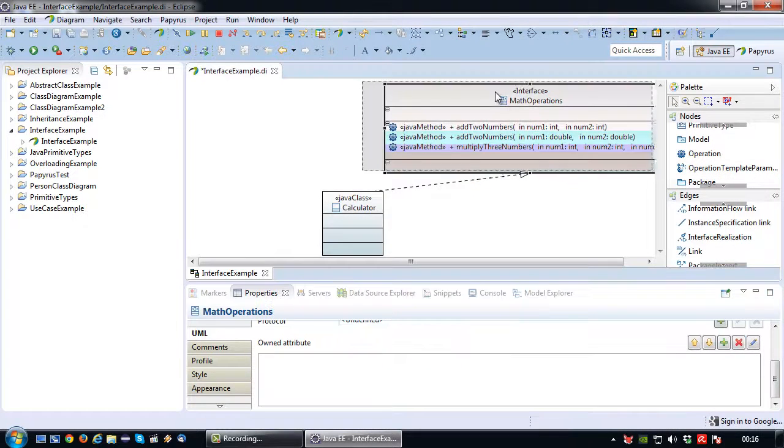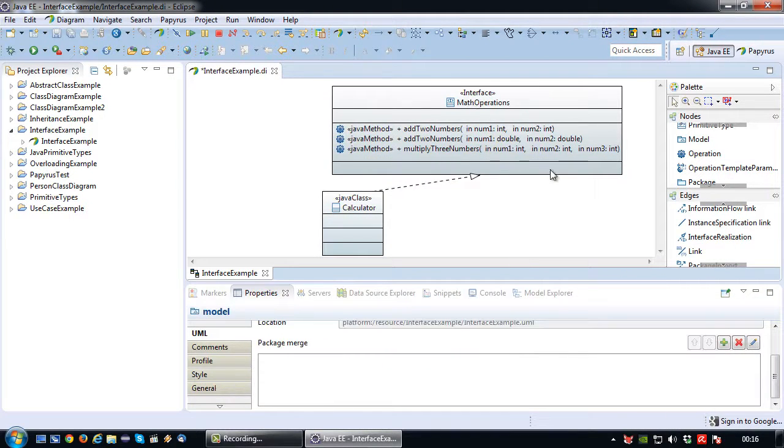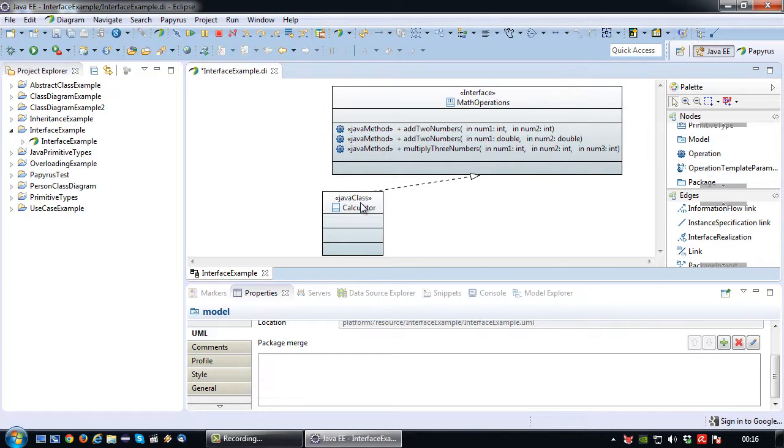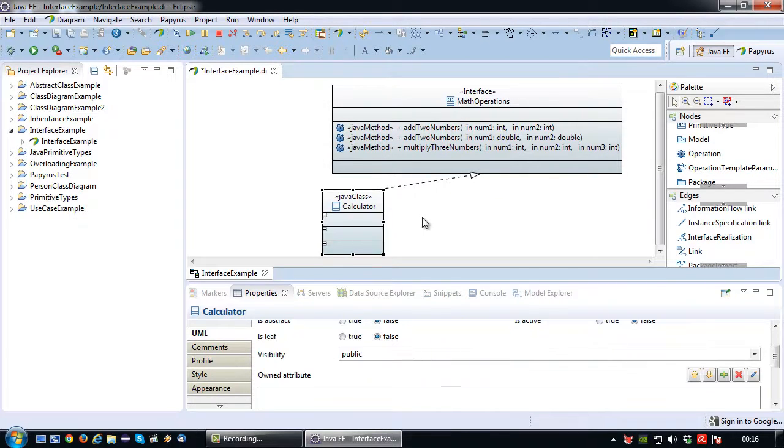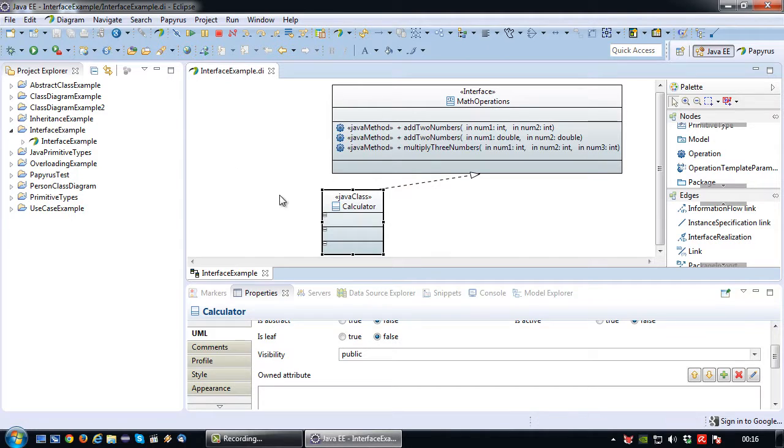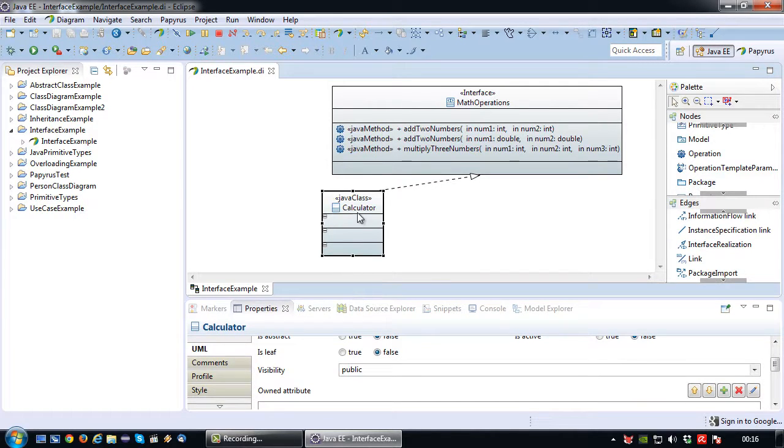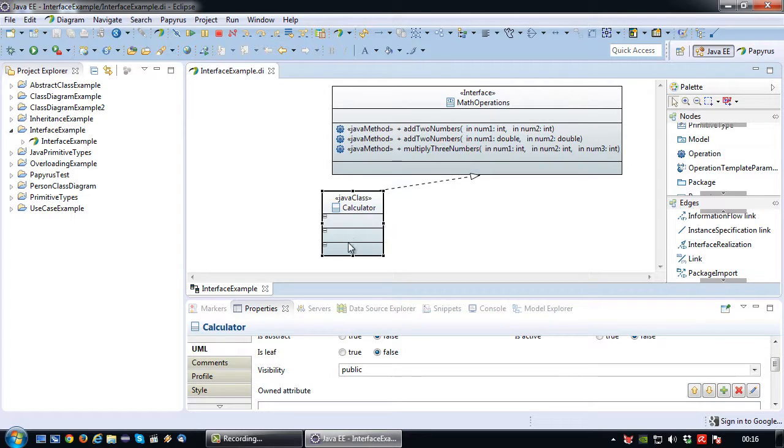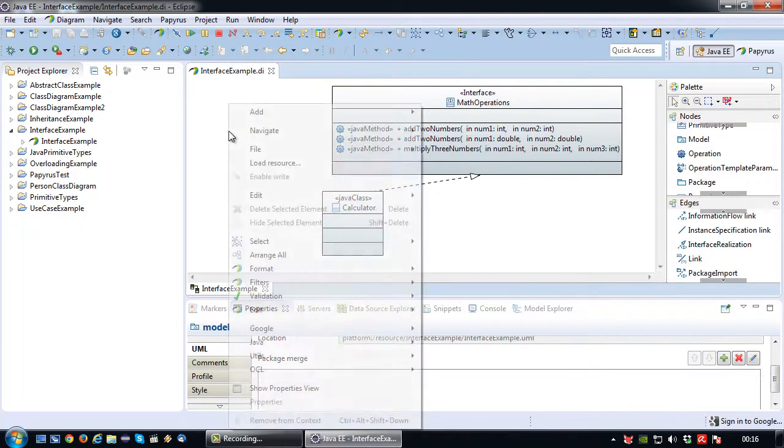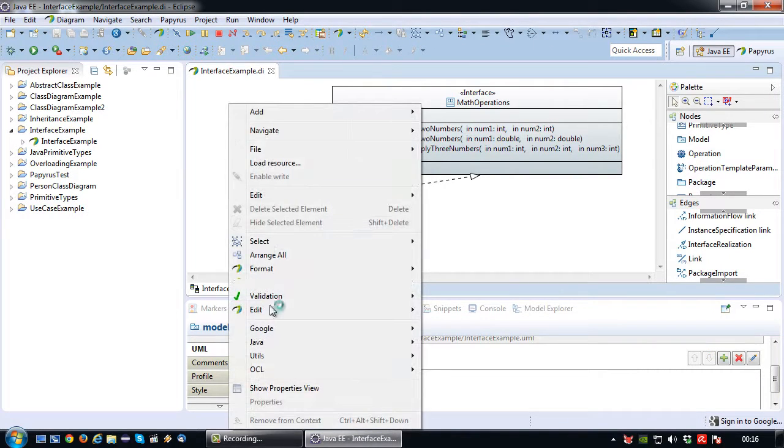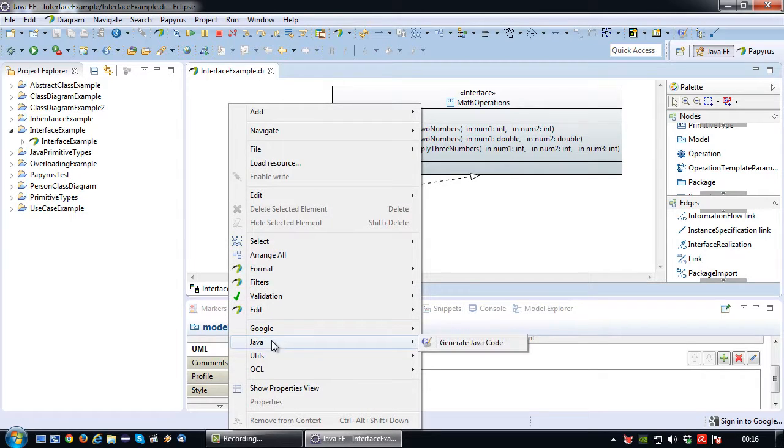Okay so we have an interface here with three operations. And I have an empty class in this case because just to make it clear how the code responds to having an interface attached to it. I'm not going to define anything here. Okay so let's create some Java code.